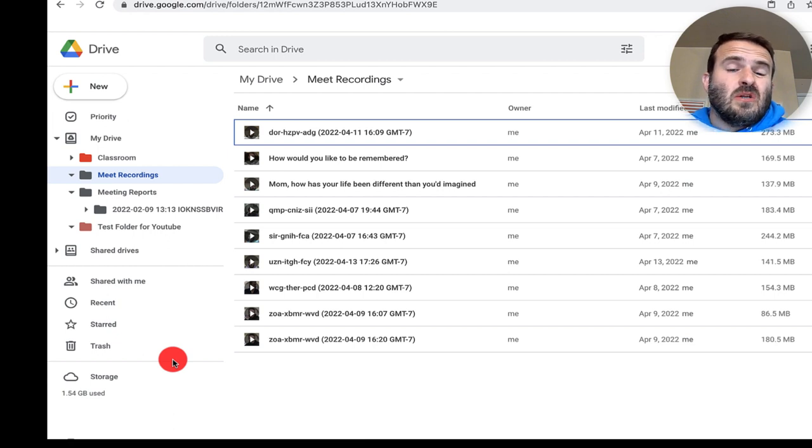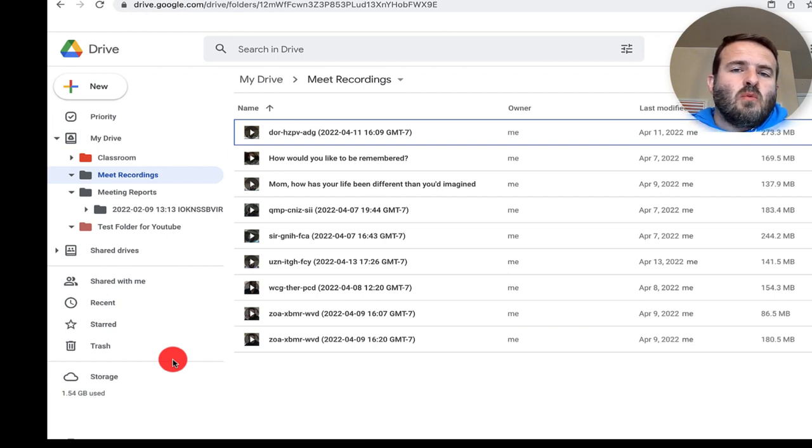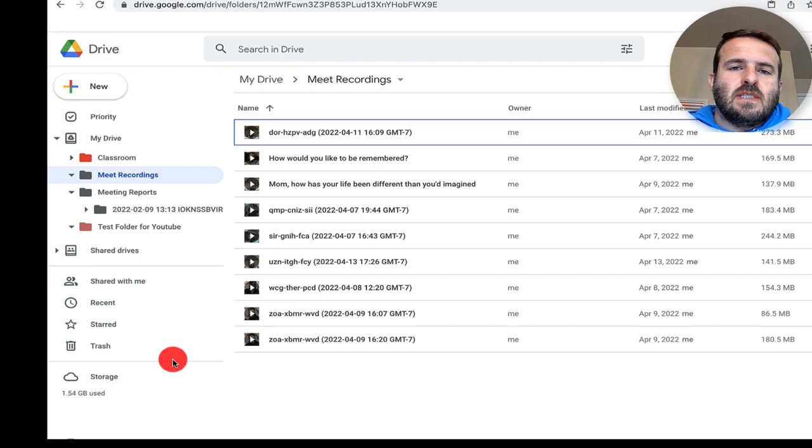If you'd like to learn more about Google Drive, go ahead and watch this video here where I show you tricks and tips on how to organize your Drive.